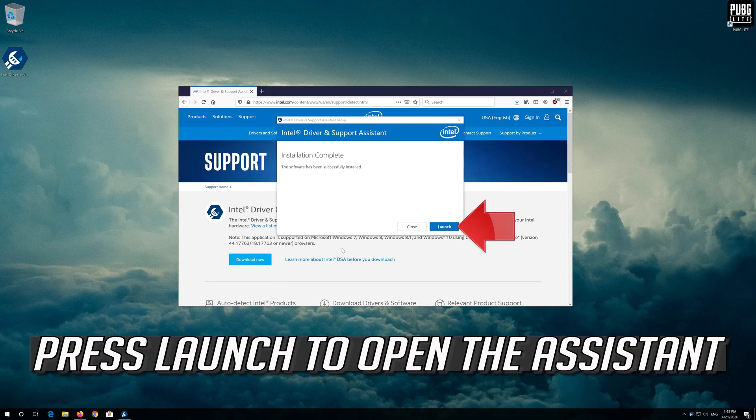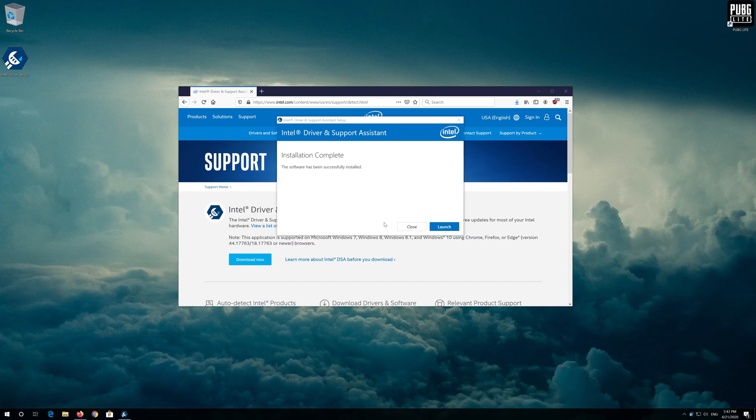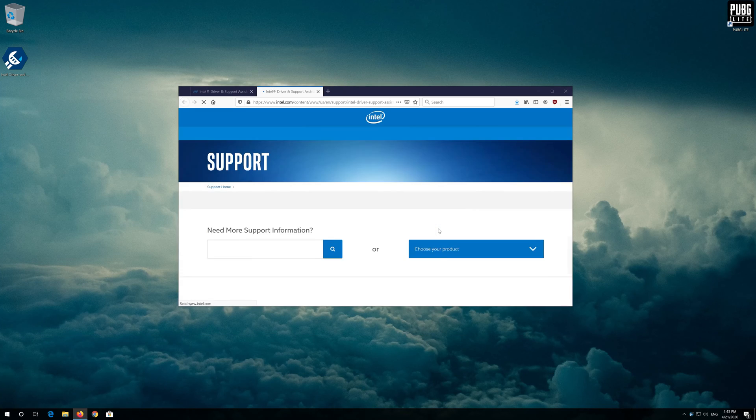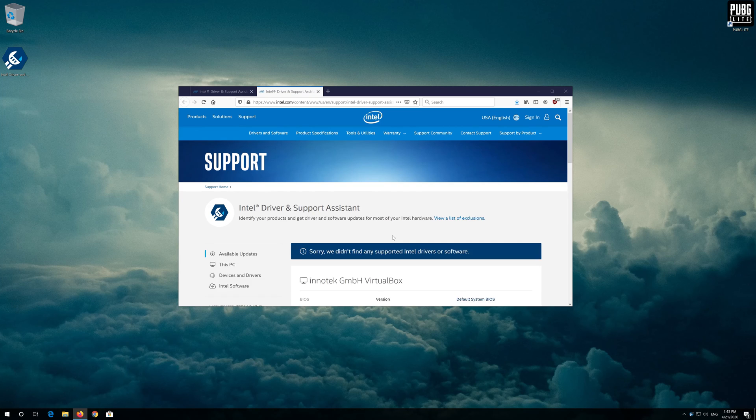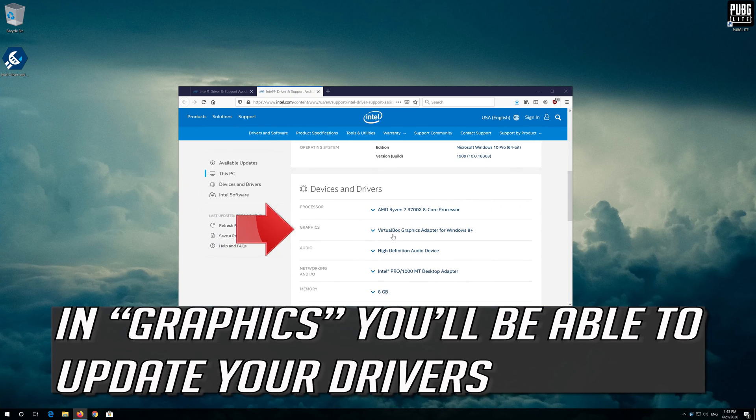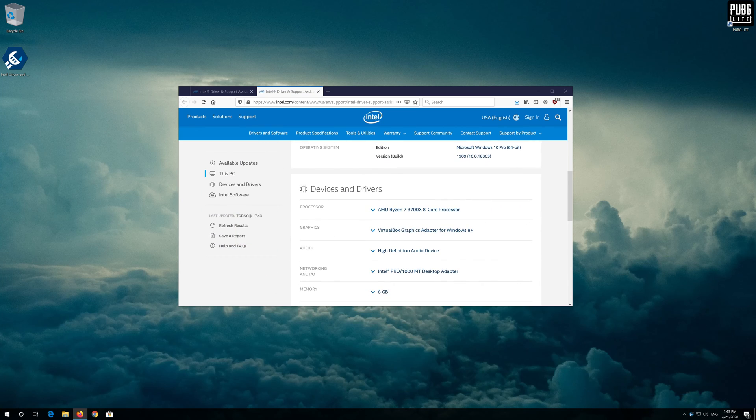Press launch to open the assistant. In graphics, you'll be able to update your drivers.